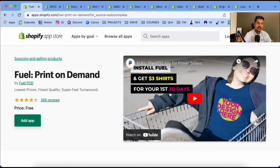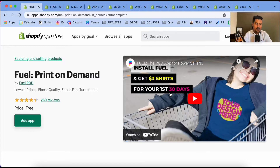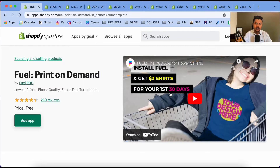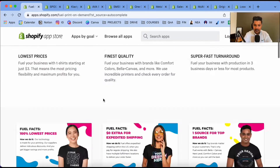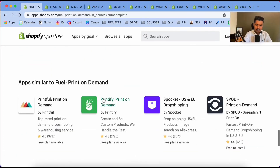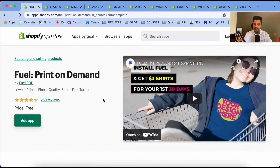There is something called an intro period — during that time they give you a t-shirt for three dollars for the first 30 days or first 50 orders, whichever comes first. After that they charge the standard price, which comes to around $6.46 plus five dollars shipping. I've been using this app for more than a year and they're doing a wonderful job.